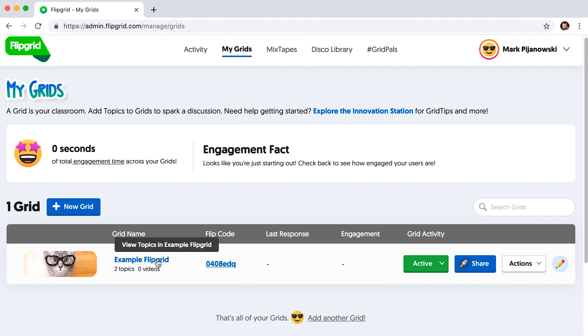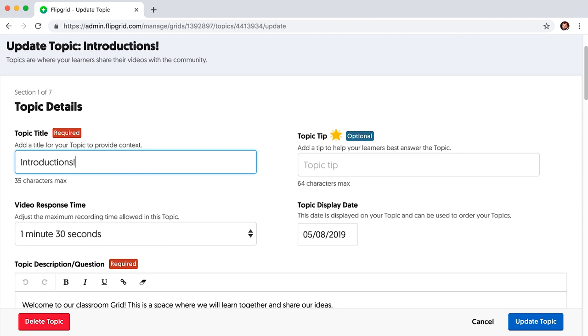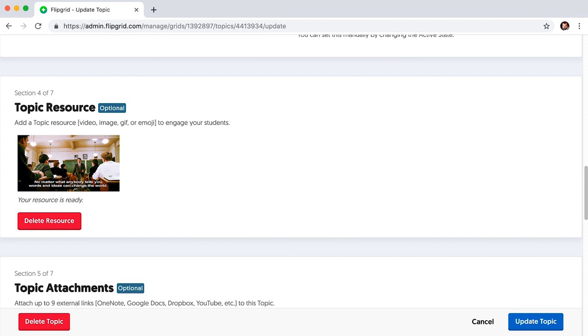Click on the name of the grid you just created. The icon with the pencil on the right-hand side of the introductions topic will allow you to edit it and replace the generic introduction video. Click on it and follow the instructions on the screen. Scroll down to section 4 of 7, where you can delete the generic introduction video and replace it with a video of yourself speaking directly to your students.